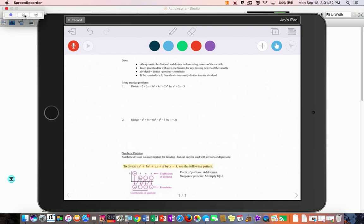Some notes: always write the dividend and divisor in descending powers of the variable, so x³ first then x². Insert placeholders with zero coefficients for any missing powers — I didn't do it on the first example, but if you add and subtract like powers you shouldn't need the placeholders in long division, though you can use them if you'd like. The key formula is: dividend equals divisor times quotient plus remainder. If the remainder is zero, the divisor evenly divides into it.